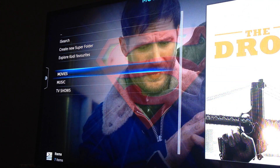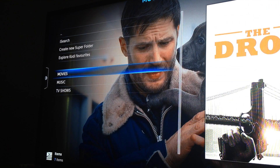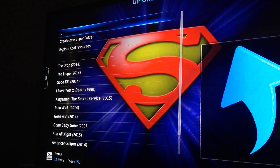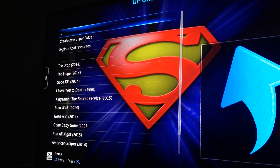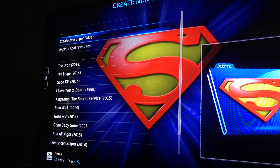I'm going to go ahead and select Movies. This is where I've stored all my movies. You can also create folders within this section, so if you wanted to break it down by genre — like Action, Thriller, or Kids. However you want to do it, you would just go to Create New Super Folder.